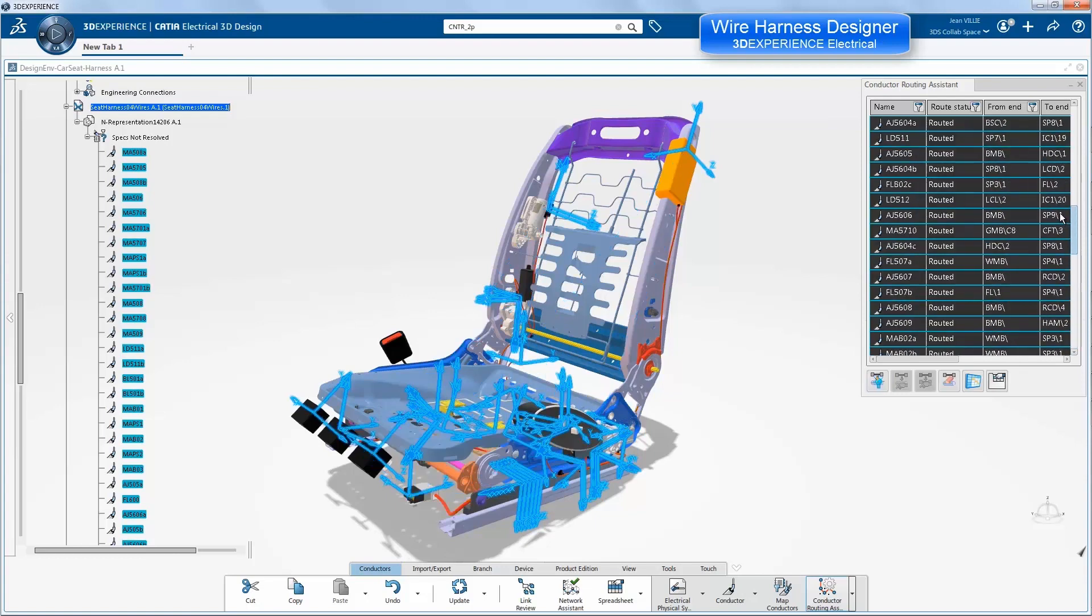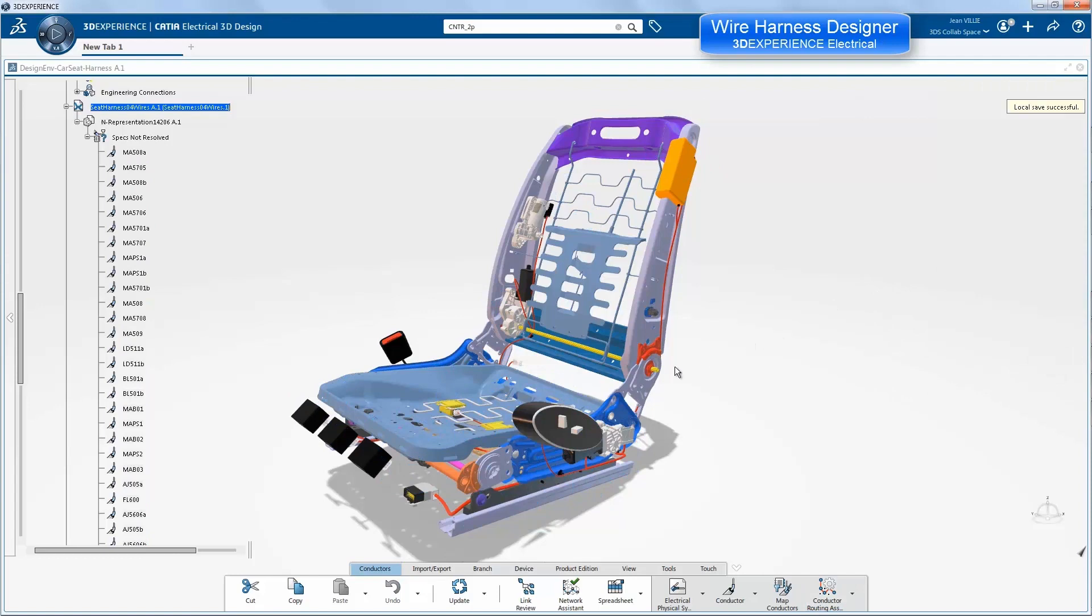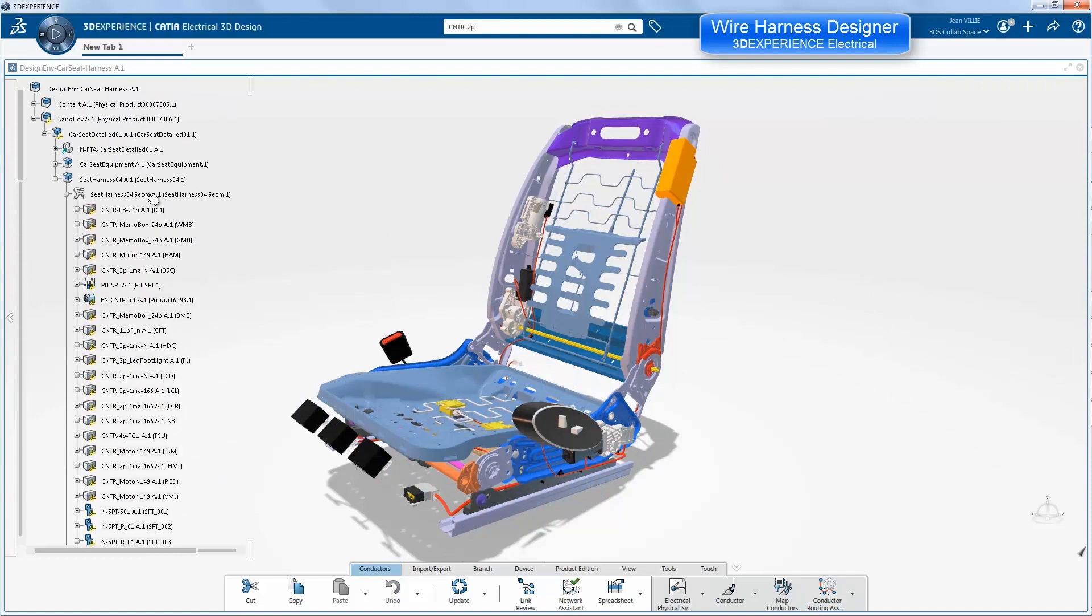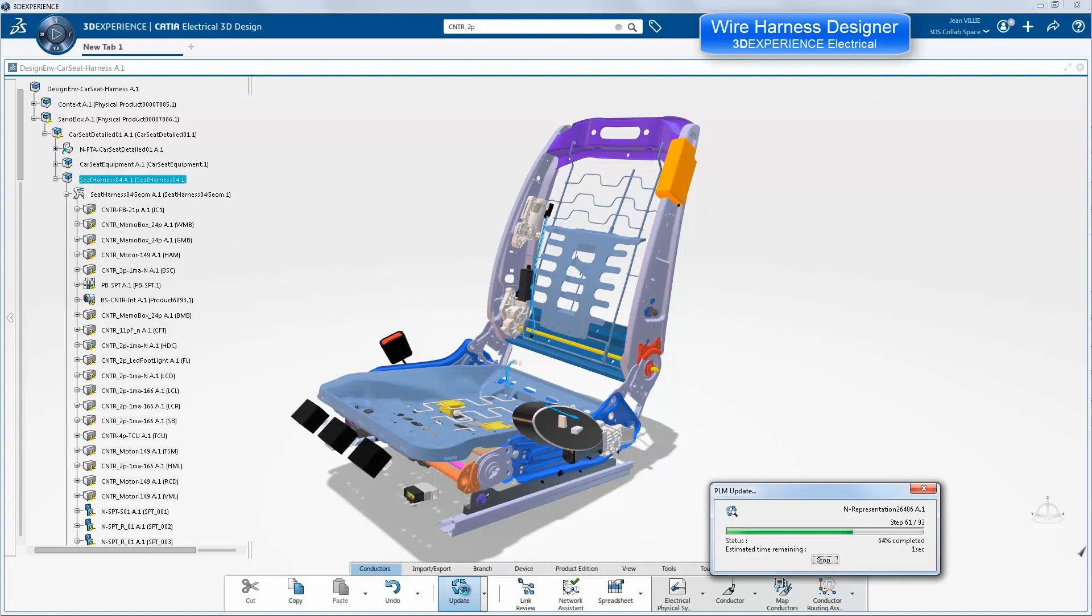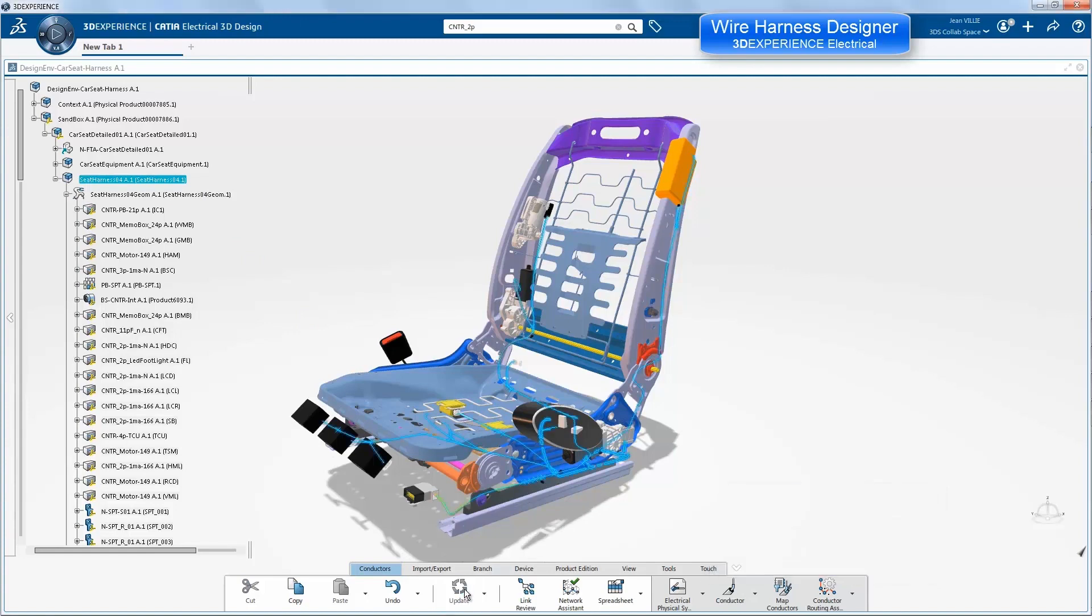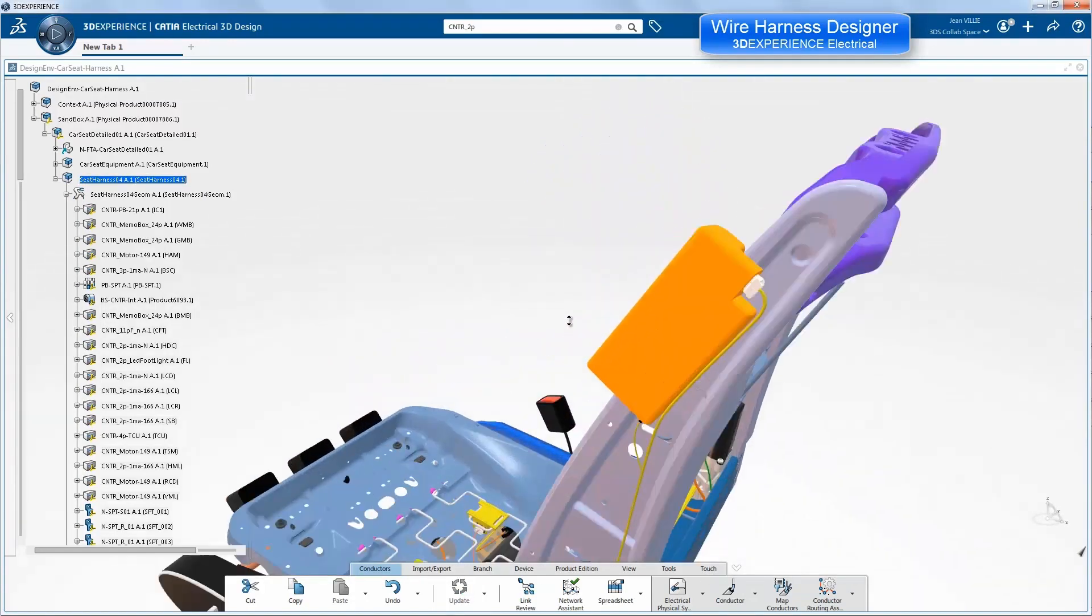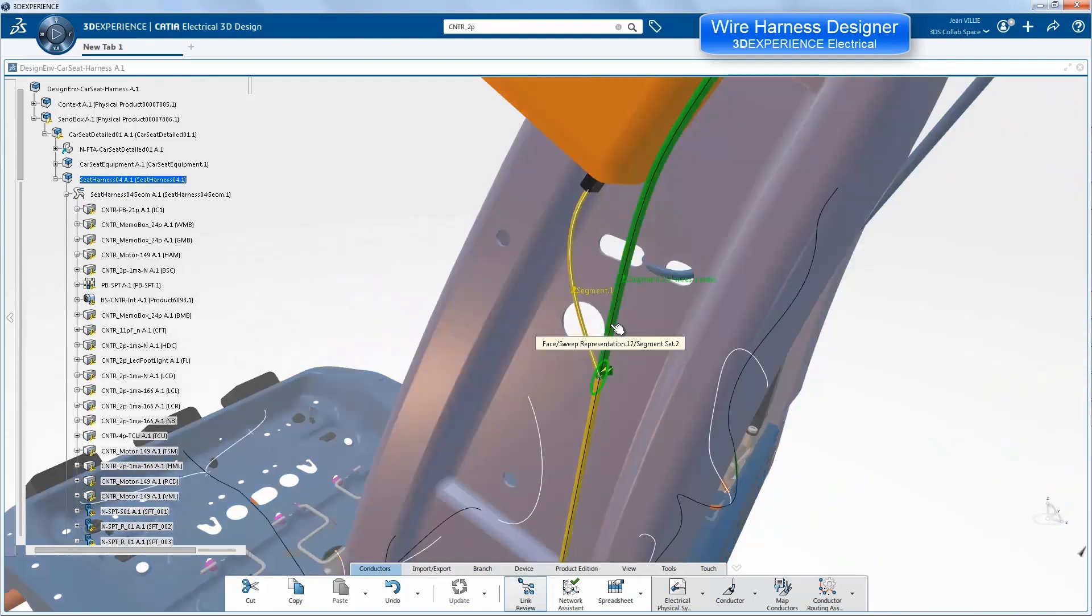The next step is to route the conductors inside the bundles we've created to obtain the wire length and calculate the diameter of the bundles based on the number of wires inside and each wire diameter. We can analyze that using Link Review.